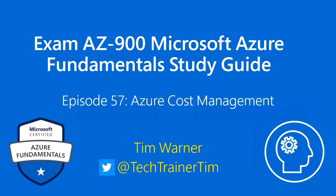Hi there. Welcome to Exam AZ-900, Microsoft Azure Fundamental Study Guide. This is Episode 57, Azure Cost Management, and my name is Tim Warner.